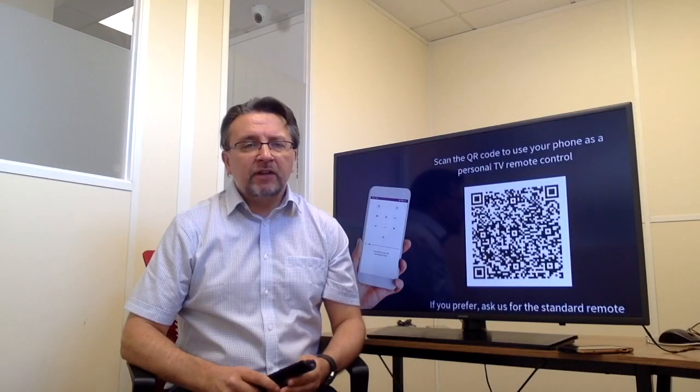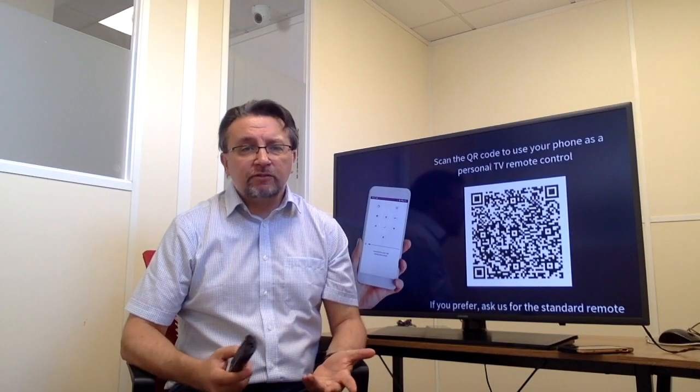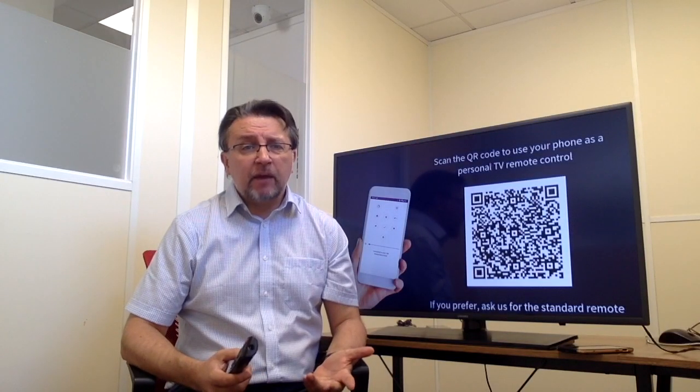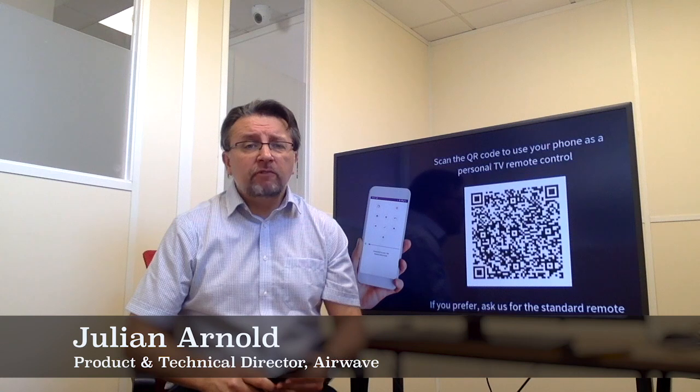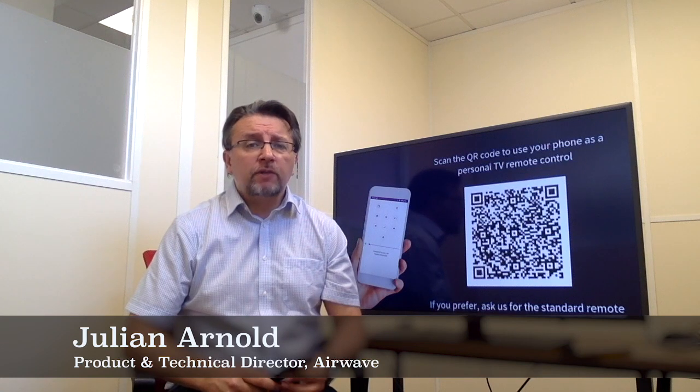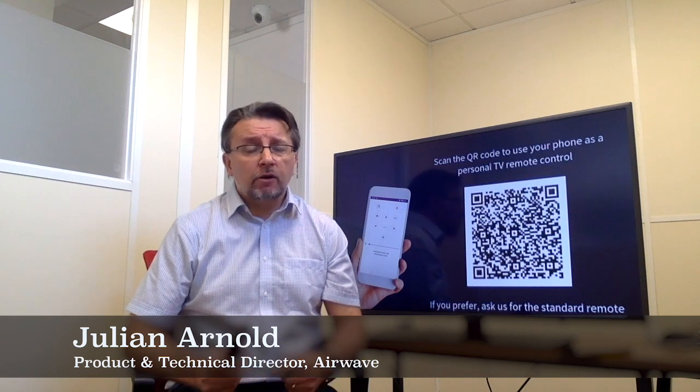Hi, my name is Julian Arnold. I'm Technical Director here at Airwave and I'd like to show you something really neat from one of our partners, Otrun.